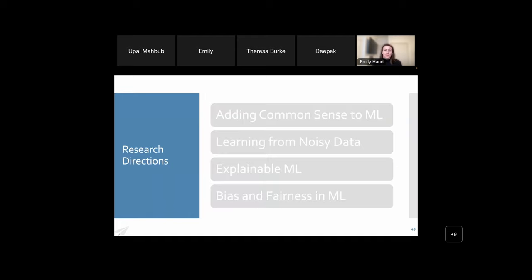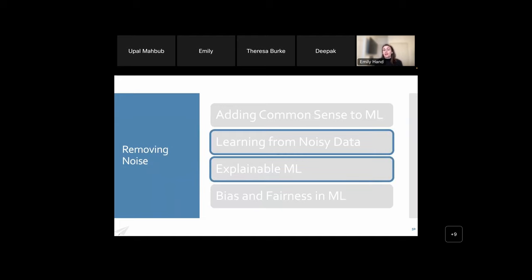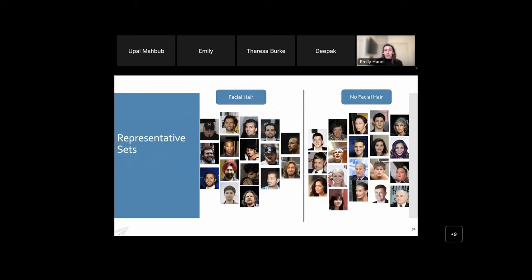For our next project we focused on learning from noisy data and explainable machine learning. We wanted to clean up the dataset because even for more objective attributes the labeling was poor — the original CelebA paper provides no information on how labeling was done beyond saying they hired a professional labeling company. We created a semi-automated method for removing noisy images, or at least flagging them for review, rather than having to manually review all 200,000 images per attribute. We created representative sets in an automated fashion.